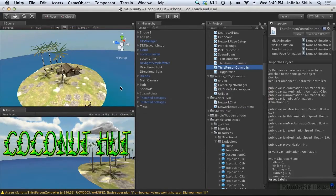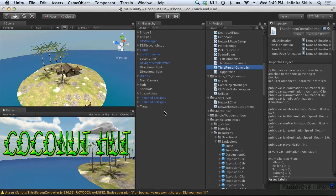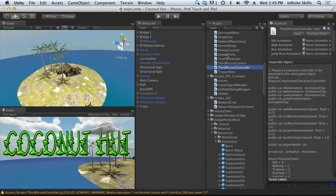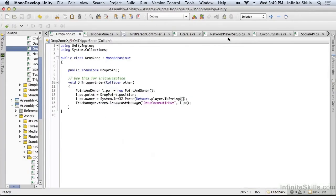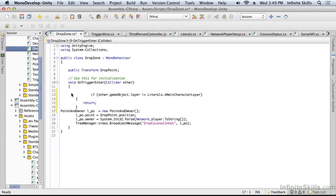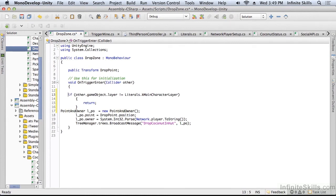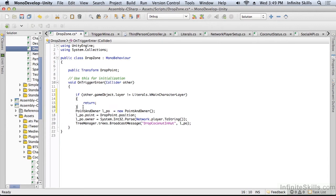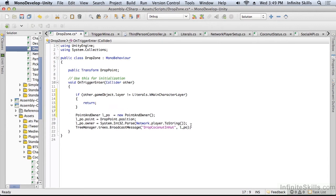Now, in order to achieve something, we need a script somewhere, a behavior that allows us to achieve something. So let's take a look at our drop zone. And we have this trigger. First of all, I'm just going to put a guard here so that if it's not the main character, nothing happens.